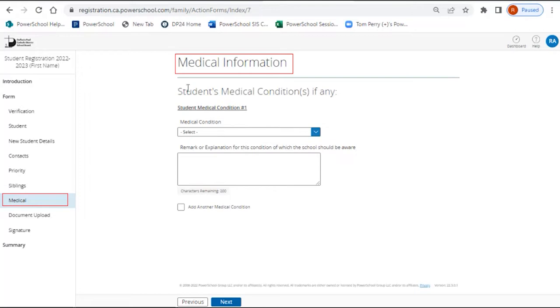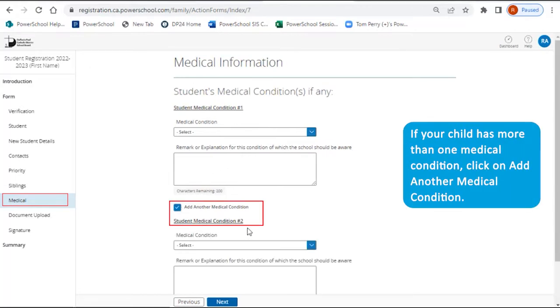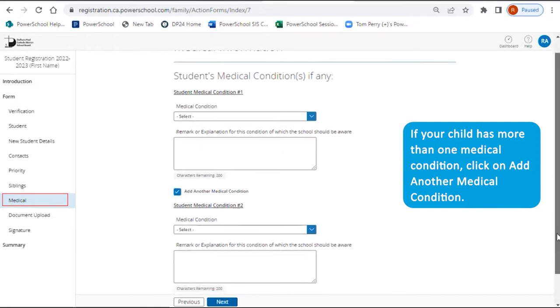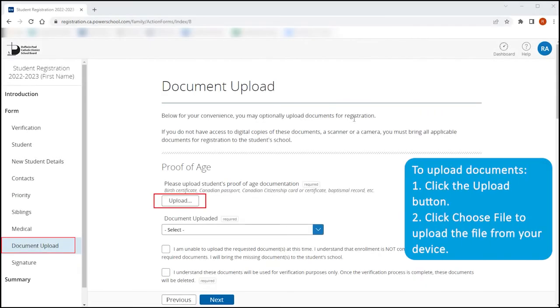Medical page: If your child has more than one medical condition, click on the box Add another medical condition.